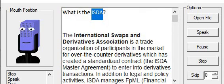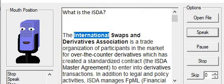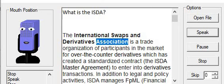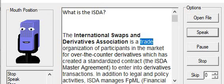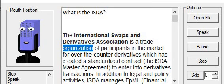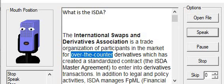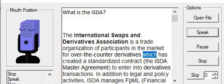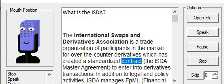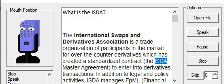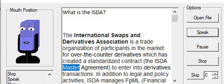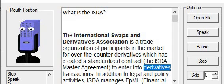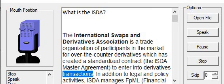What is the ISDA? The International Swaps and Derivatives Association is a trade organization of participants in the market for over-the-counter derivatives which has created a standardized contract, the ISDA Master Agreement, to enter into derivatives transactions.